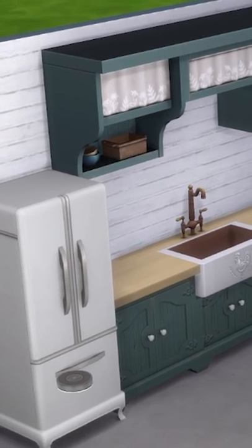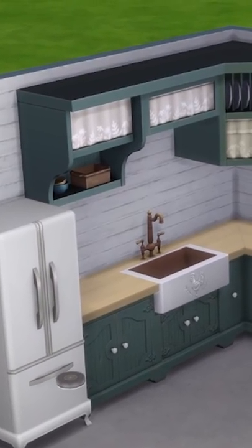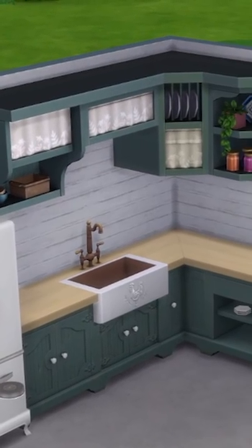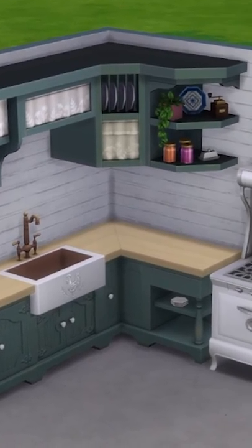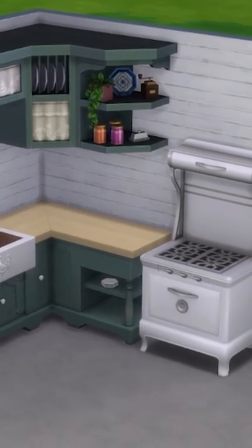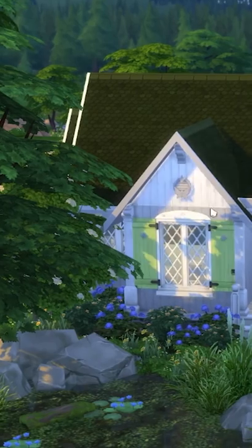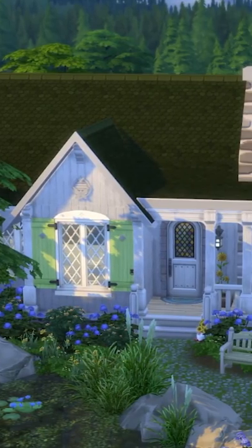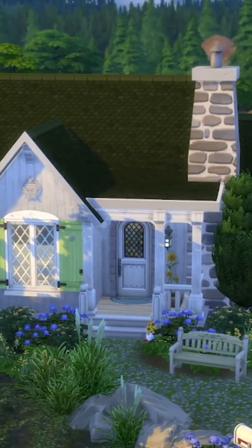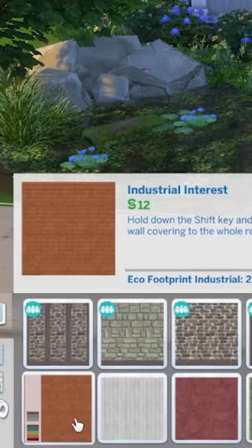For example, this wallpaper looks awesome as a backsplash in a slightly more rustic looking kitchen. I used it here on this house to kind of make a more cottagey feel, and I think it looks great.